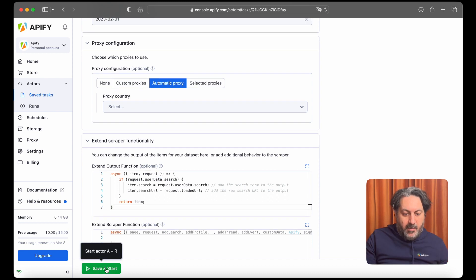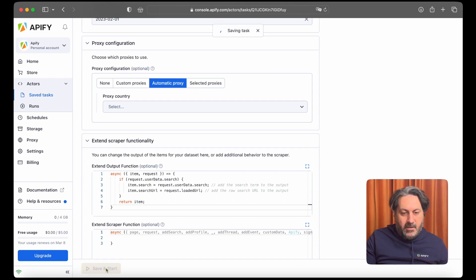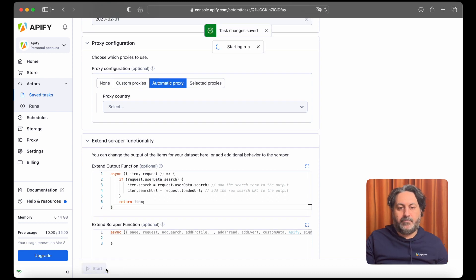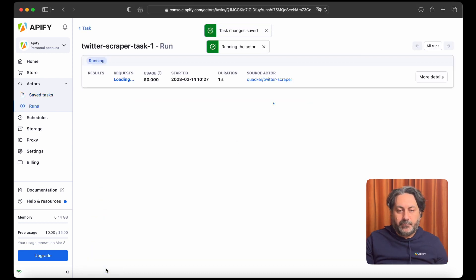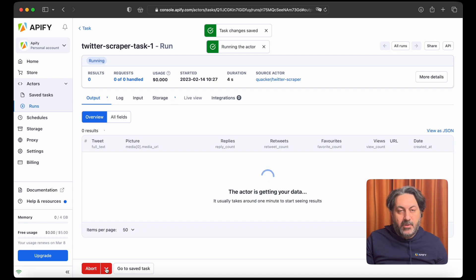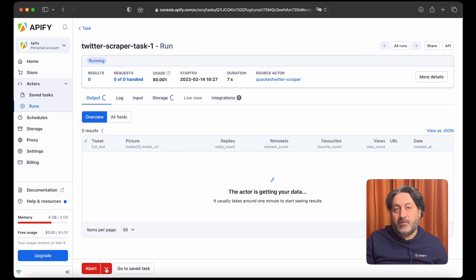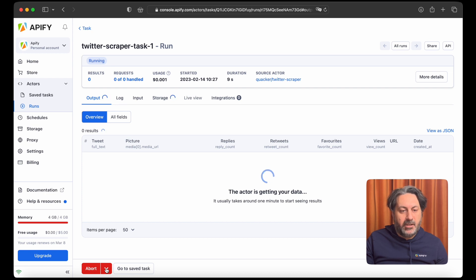So now we're happy with our settings. Let's just click save and start. So the actor is running. You will start to see results coming in while it's running, but it's not finished until the status changes to succeeded.